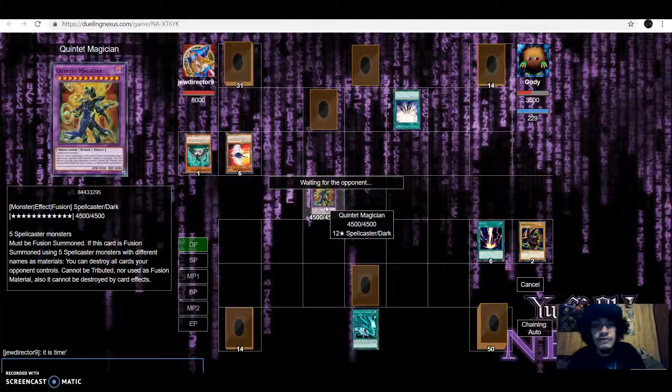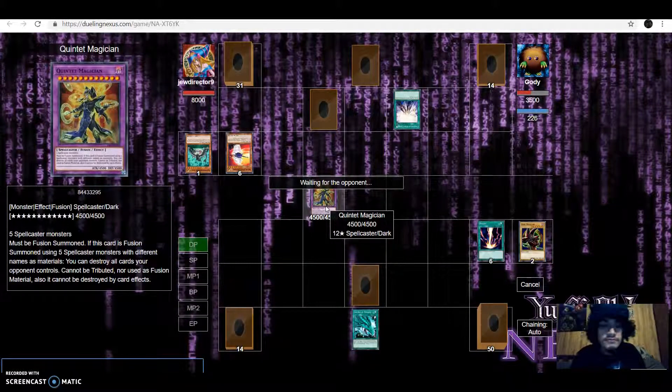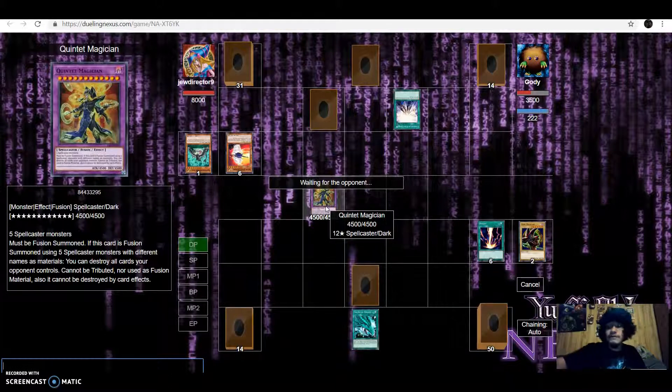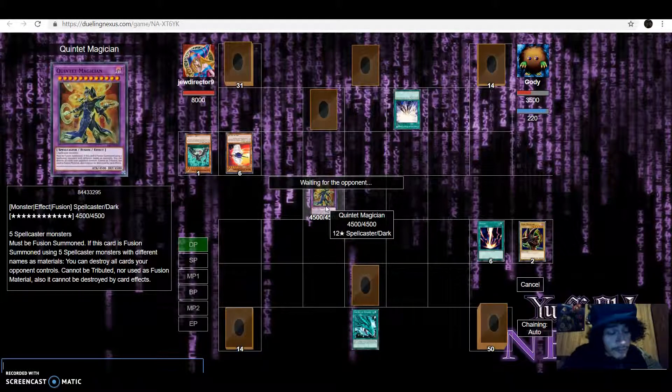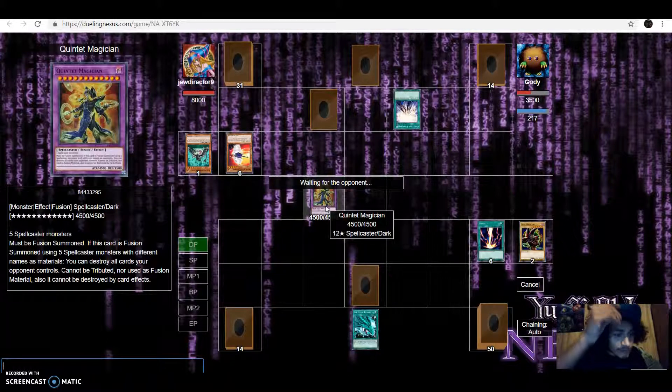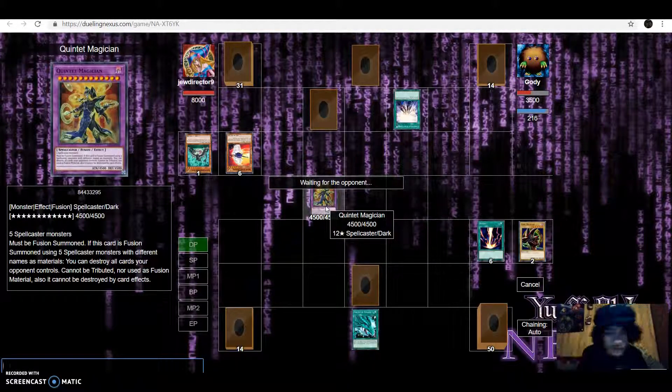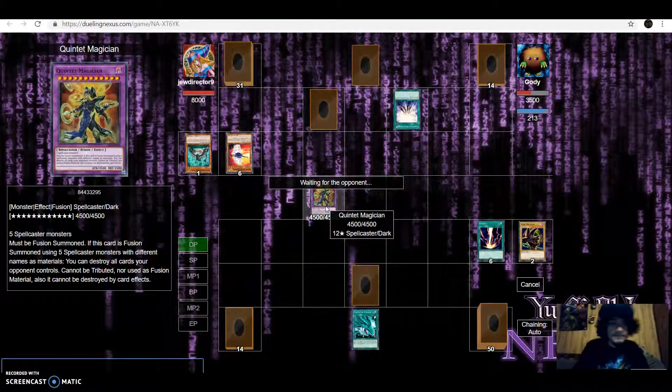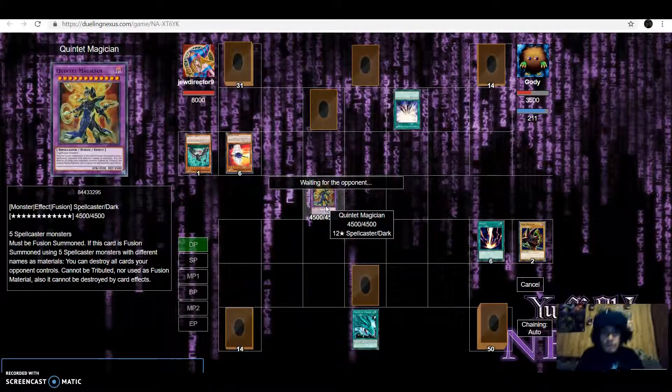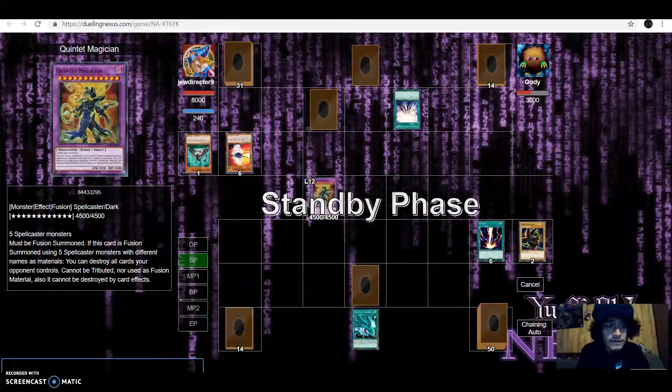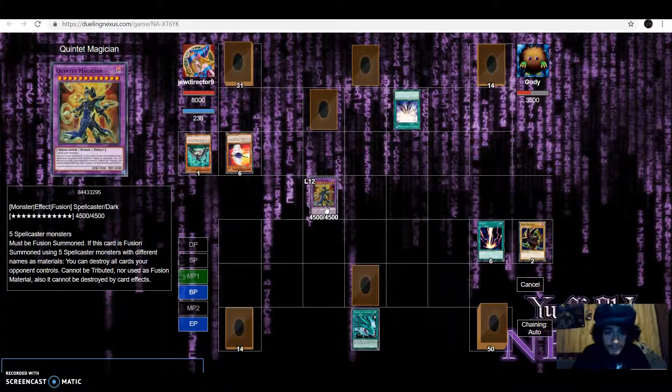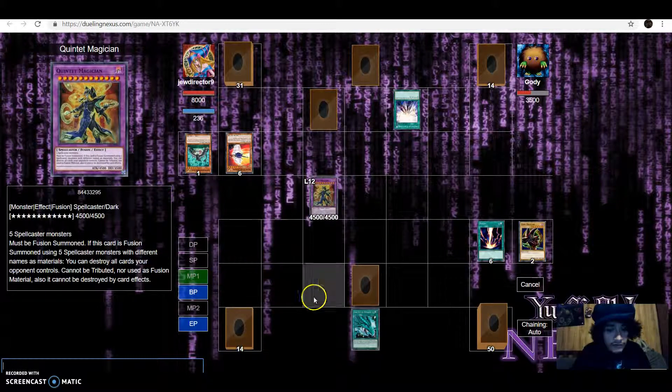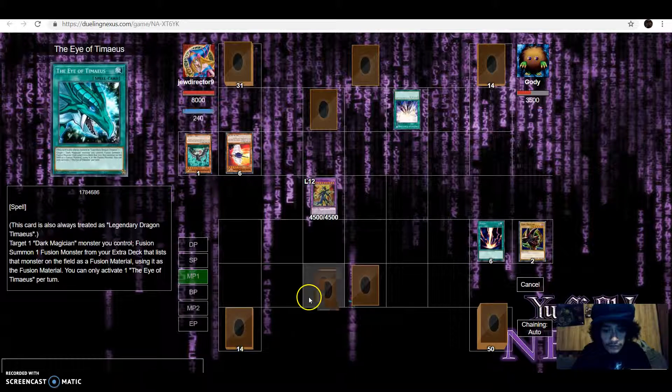Quintet Magician is my favorite card of all time. It is very rare that I get to summon Quintet Magician. Quintet Magician level 12, 4,500. There is no American version of Quintet Magician if you play the physical game, if you physically duel there is no American version, you only get...